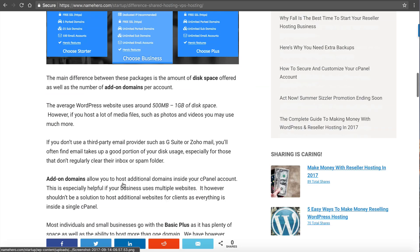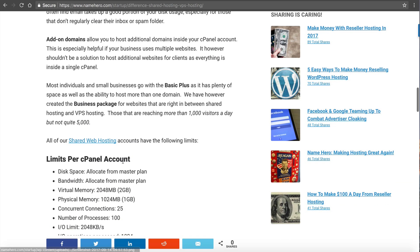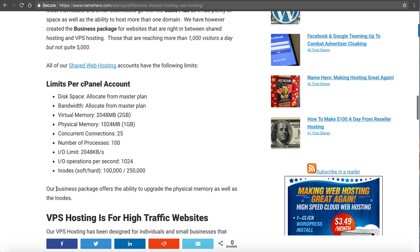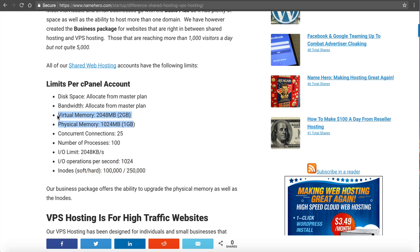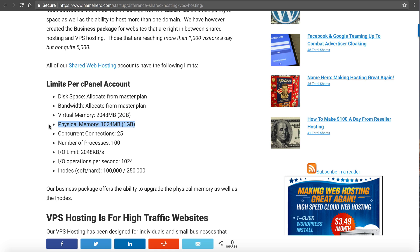If you go to my post here, you can see under the technical details, the business package has the ability to upgrade the physical memory as well as the inode limit. The physical memory on all of our plus and starter package is 1 gigabyte with 2 gigabytes of virtual memory. If you're running more than 1,000 visitors, you're going to need more physical memory than that. Our basic business package allows you to go all the way up to 4 gigabytes of physical memory, which would be 8 gigabytes in virtual memory. This allows you to get a lot more RAM without incurring the cost of a VPS.